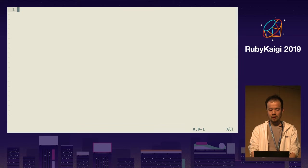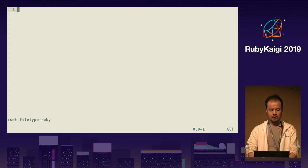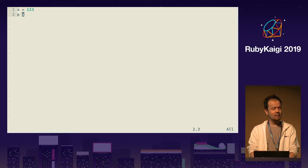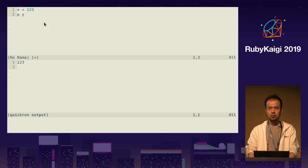I'm using quickrun.vim to execute code. This is an empty buffer, so I can set filetype to Ruby. If I type something and trigger quickrun — I assigned this to space-R — then typing space-R will save the current buffer into a temporary file, execute the file, and output here. This is pretty handy.